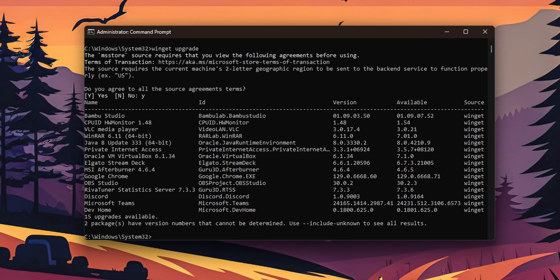Now this is going to show you a list of all the applications that you have right now installed in your PC that have an update available. As you can see on this part you have the version that you are currently using and on the right side you're going to see the latest version available. Now if you want to update it you want to type winget.